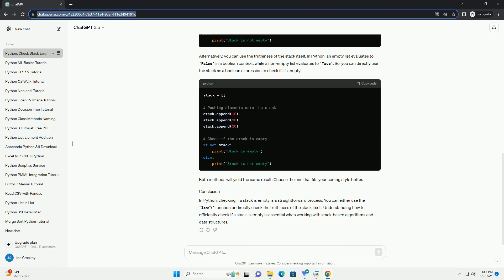In Python, checking if a stack is empty is a straightforward process. You can either use the len function or directly check the truthiness of the stack itself. Understanding how to efficiently check if a stack is empty is essential when working with stack-based algorithms and data structures.